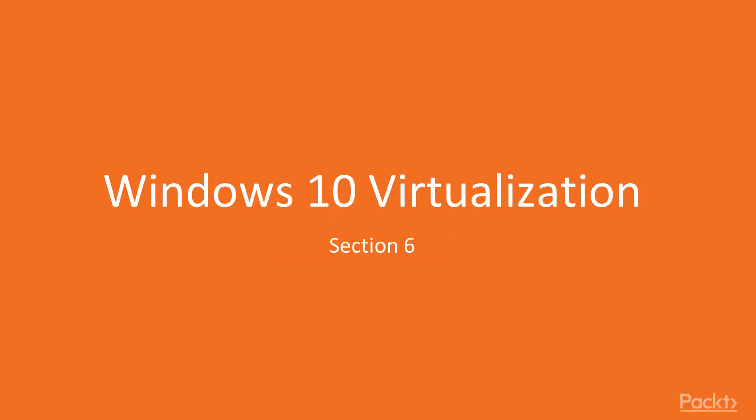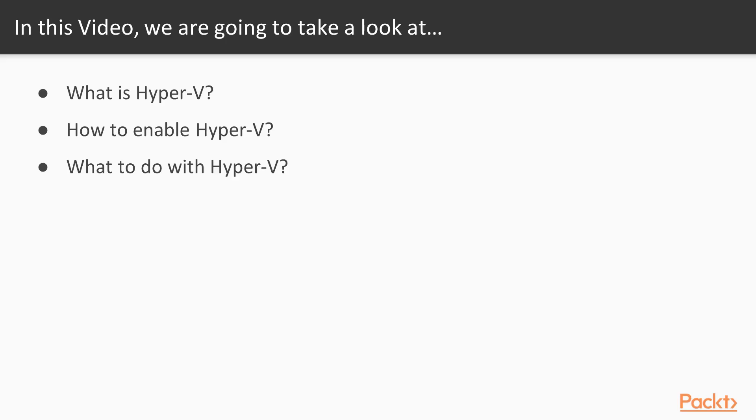This is Section 6, Windows 10 Virtualization. This video is on Hyper-V. In this video, we will discuss what Hyper-V is, how to enable Hyper-V, and what you can do with it.